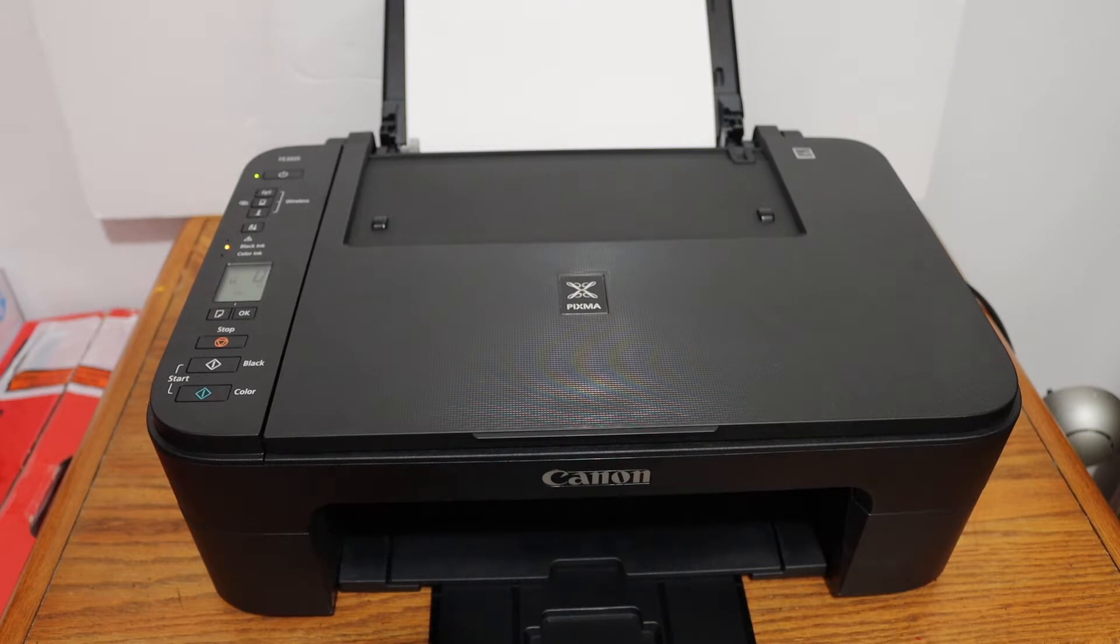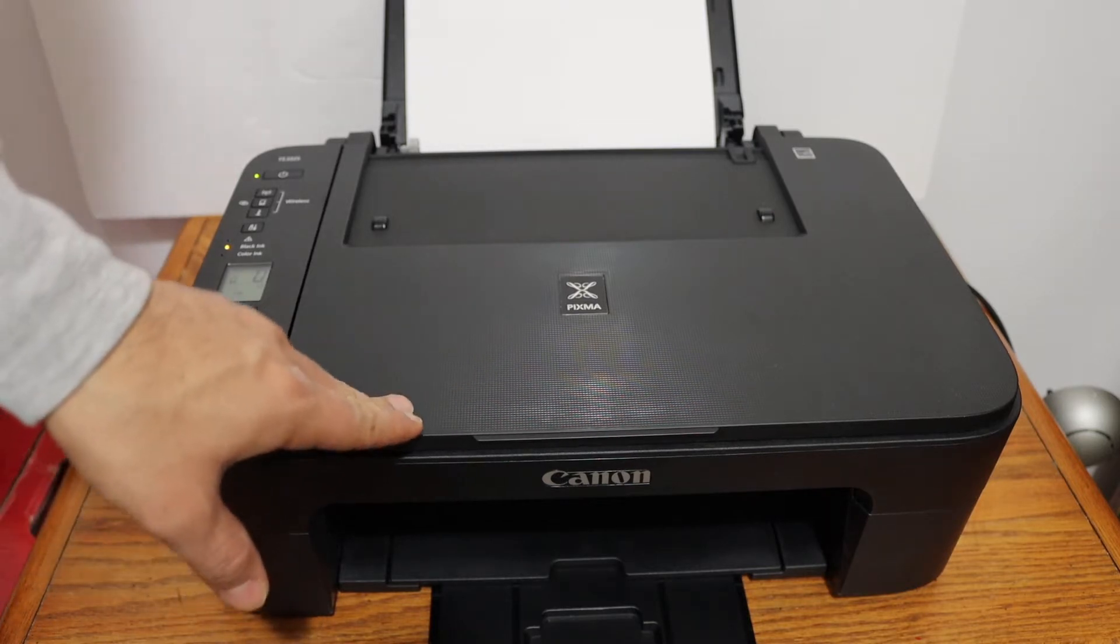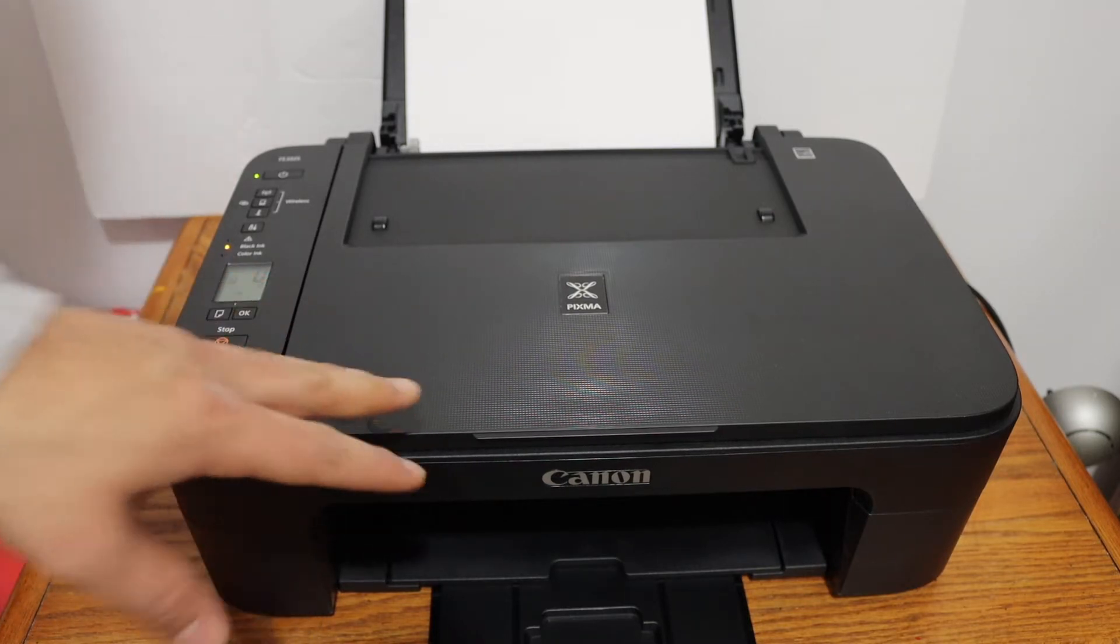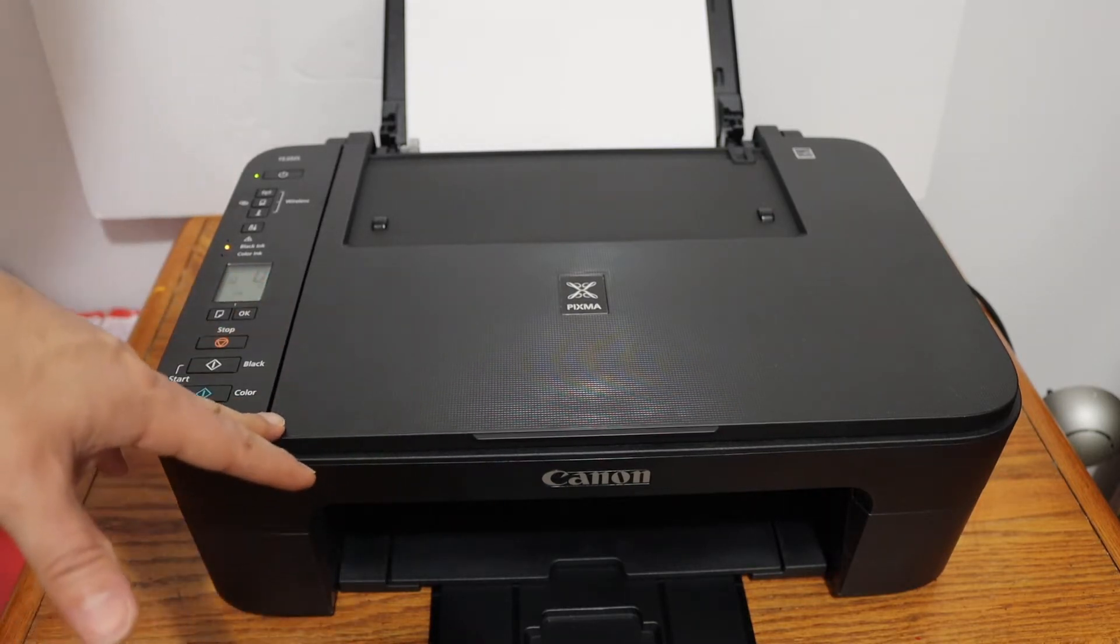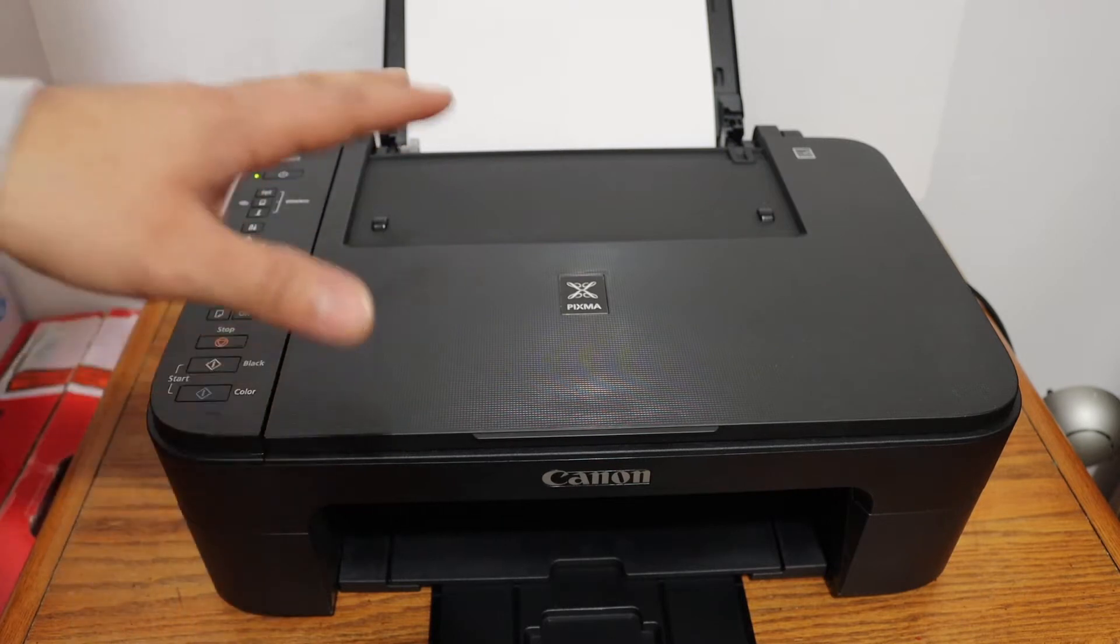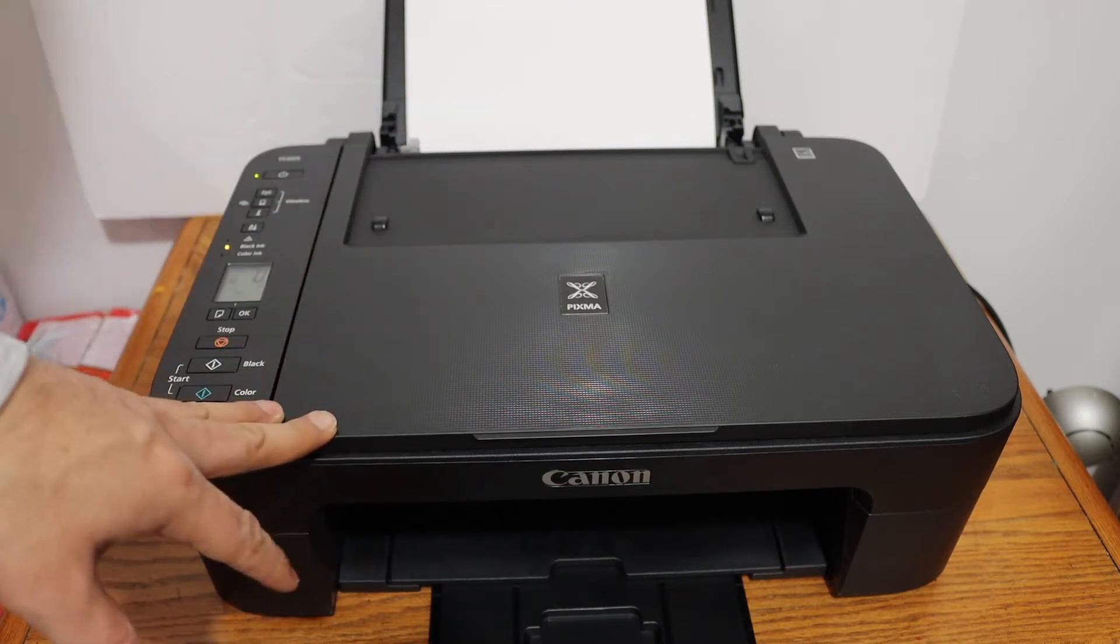Today's video is regarding the Canon PIXMA TS3327 all-in-one printer. I am going to show you how to set up your printer using iPhone.